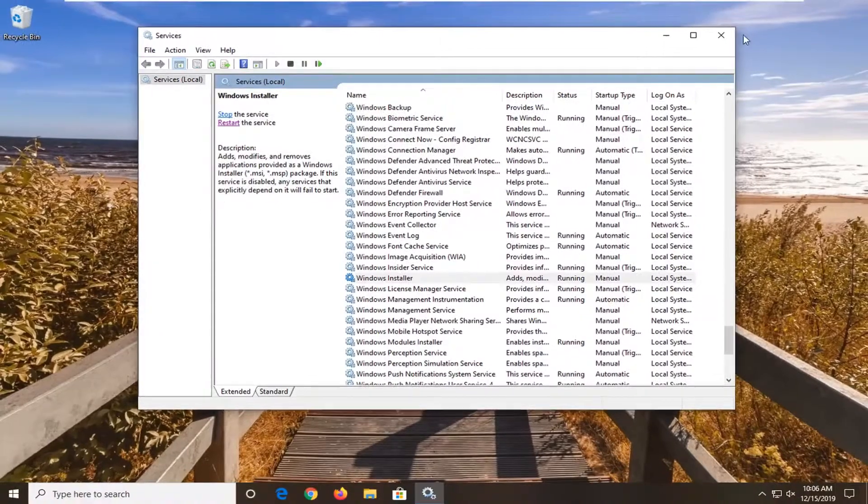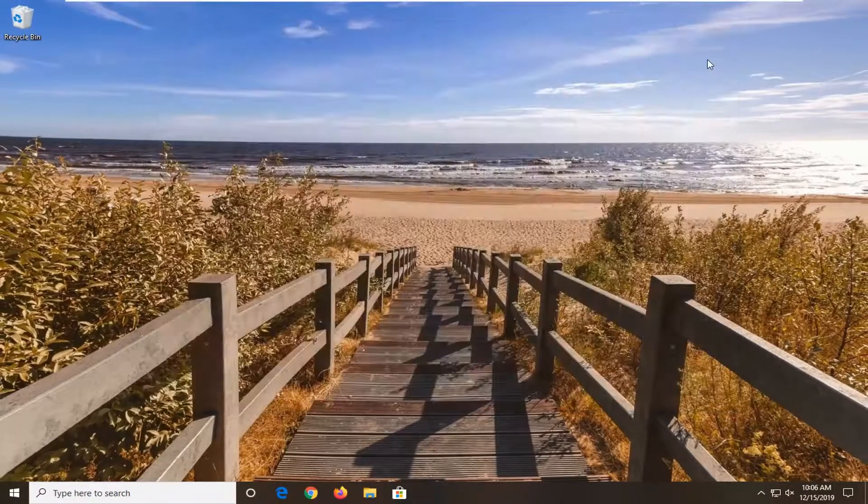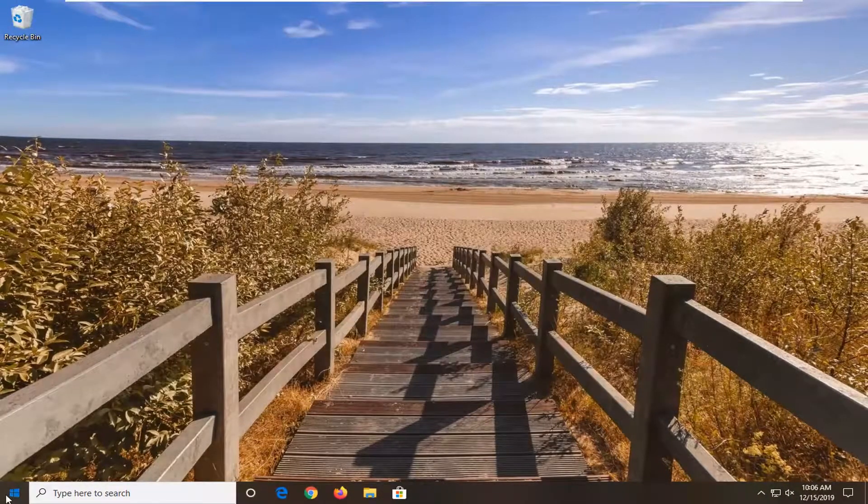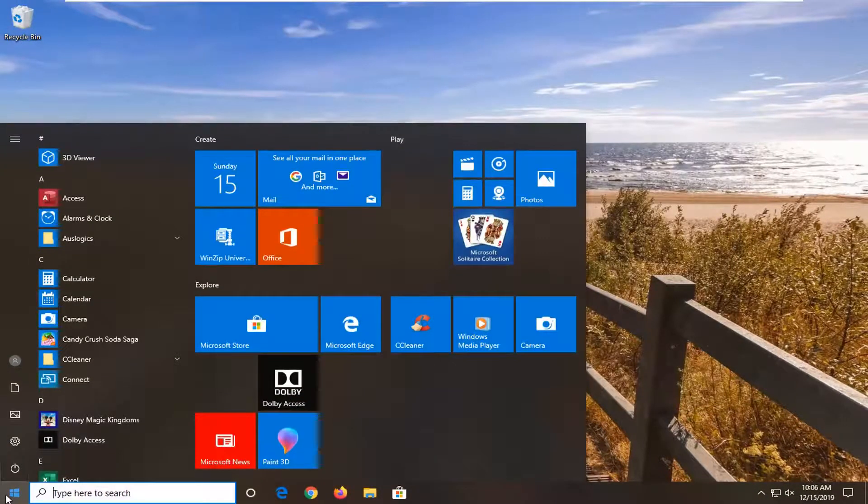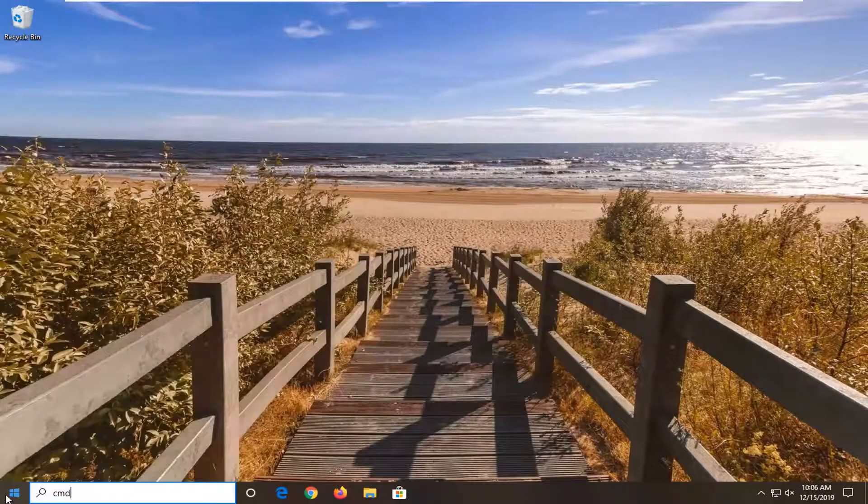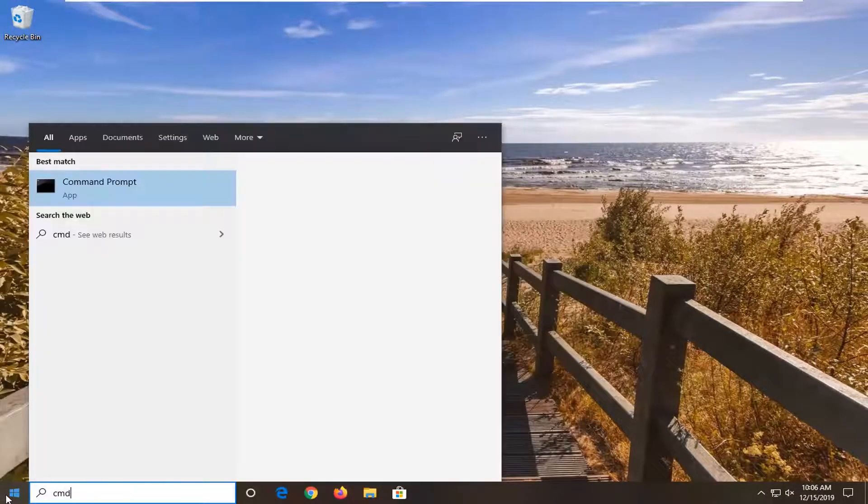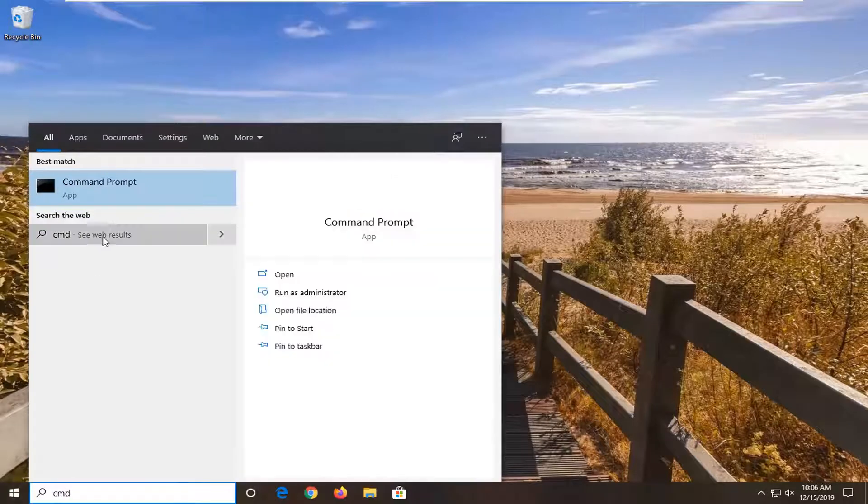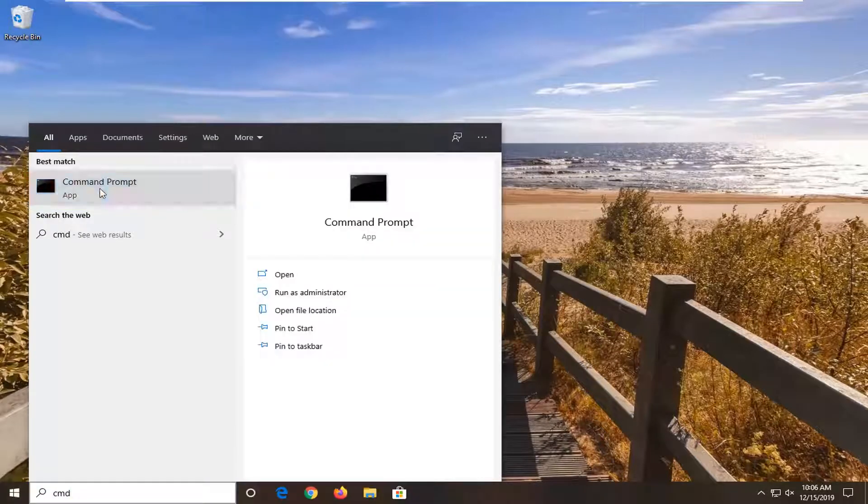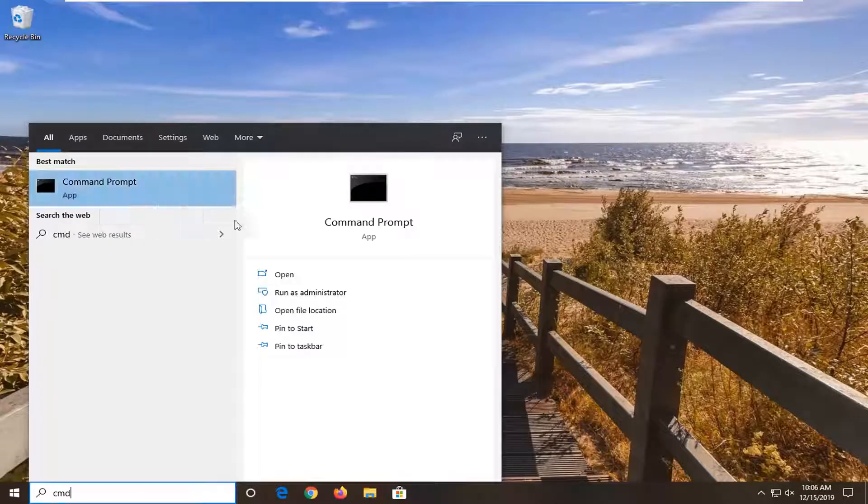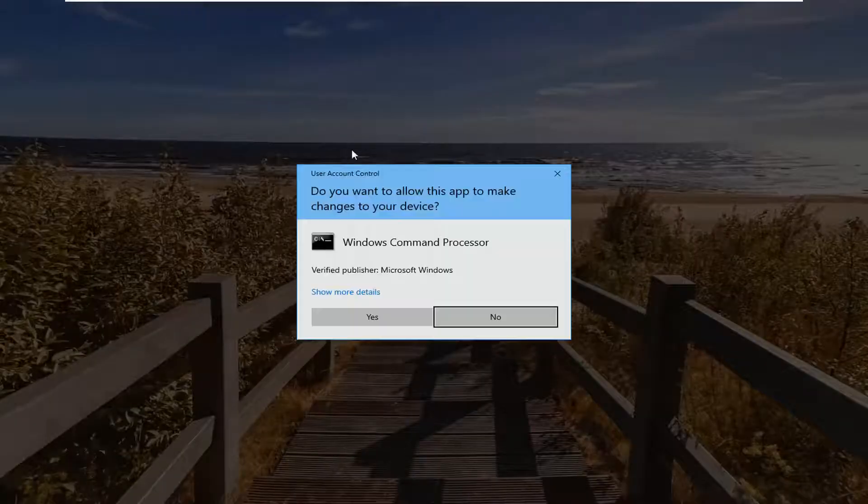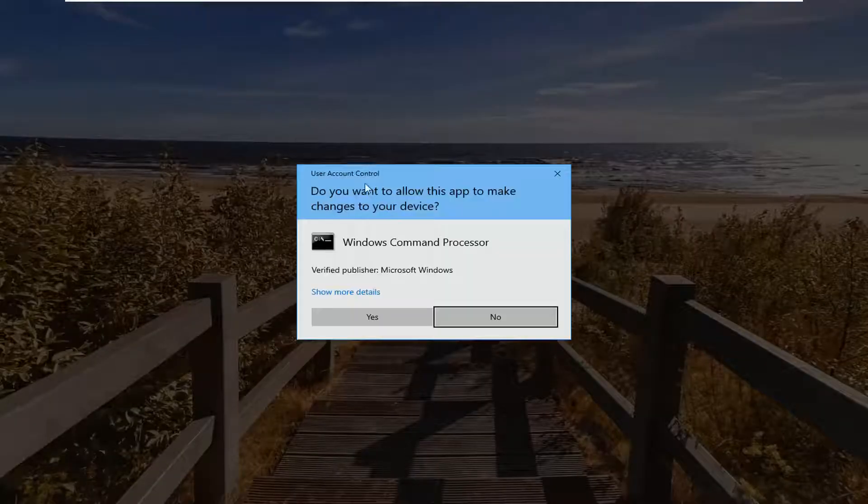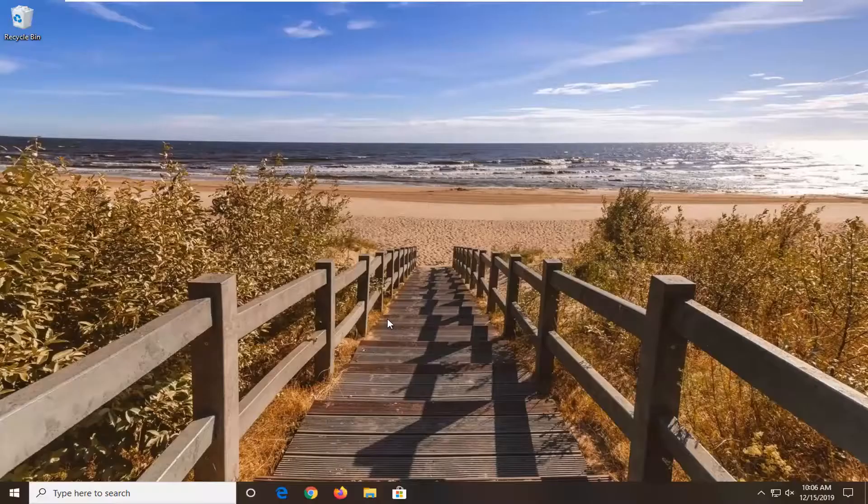So another thing you can try would be to close it here. Open up the start menu. Type in CMD. Best match should come back with command prompt. You want to go ahead and right click on that and then select run as administrator. If you're prompted with a user account control window, select yes.